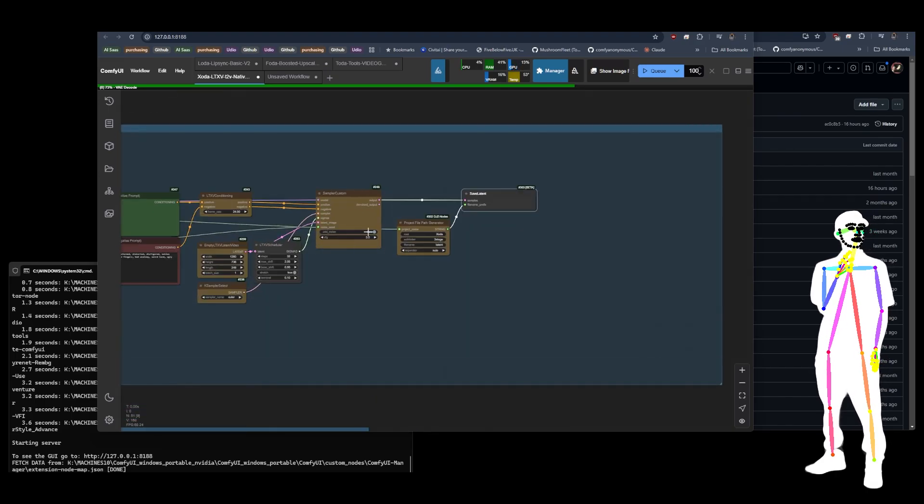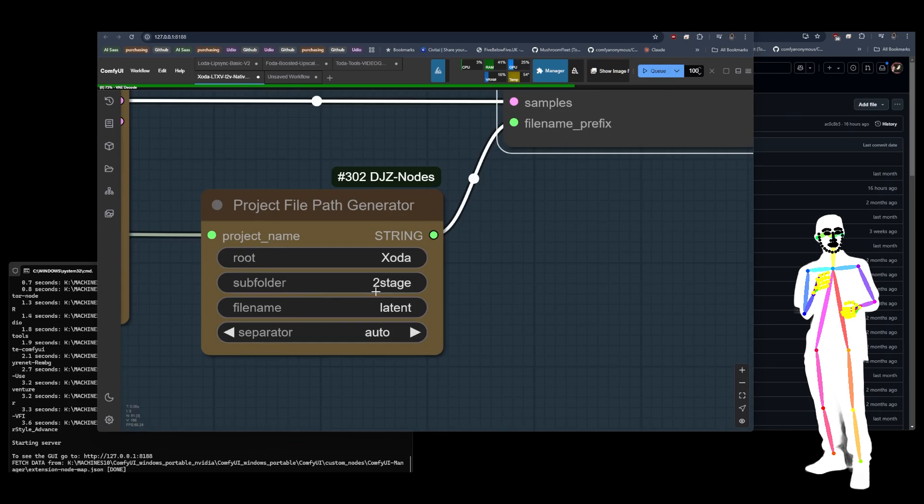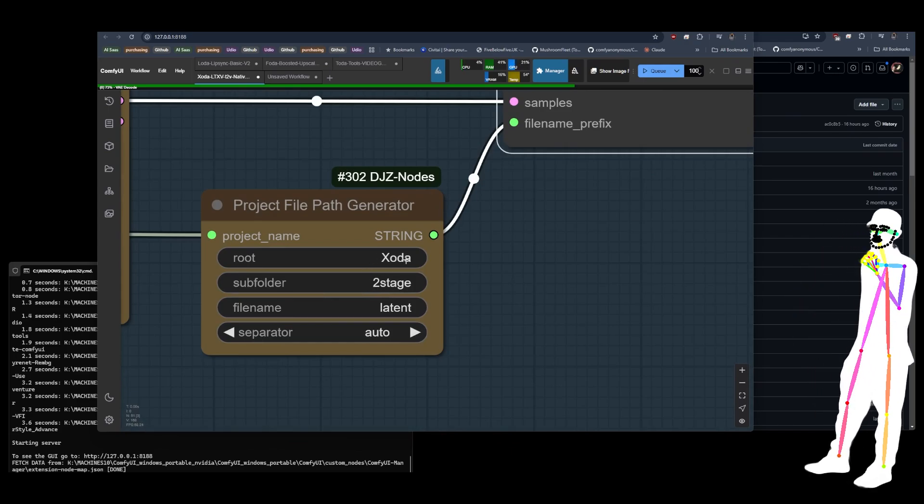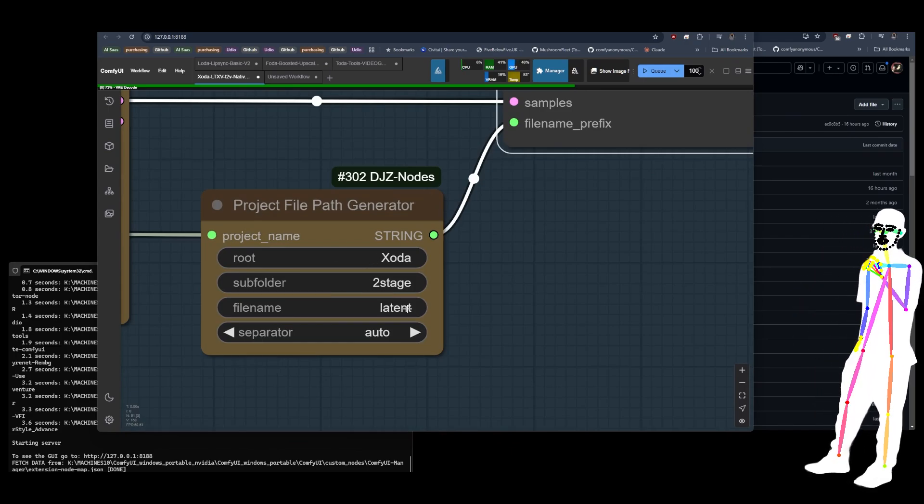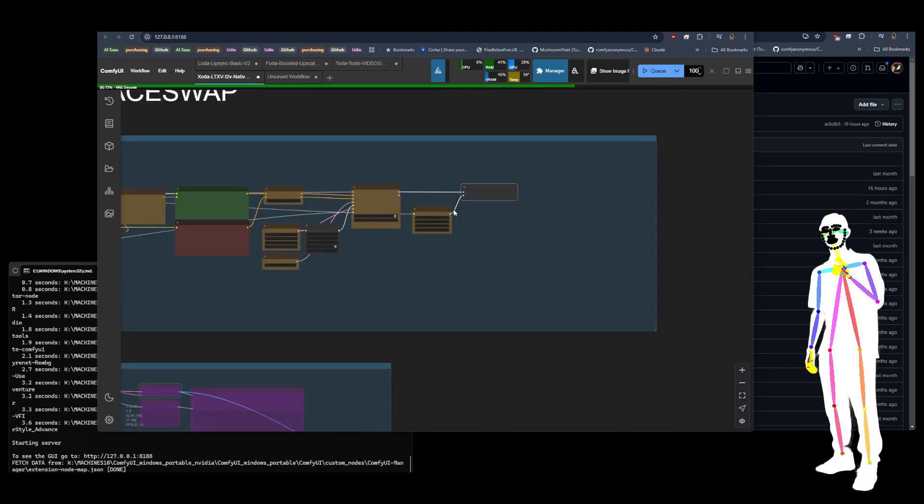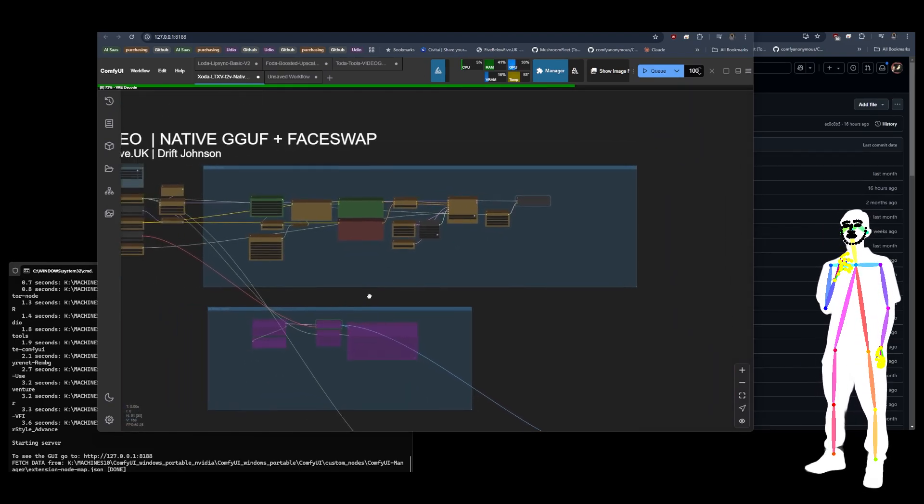If I go into this here, as you can see, it's saving the latent file. It's going to save the latent file here. Zoda, project name, two-stage, latent, dot latent, with a number in between, just like comfy gives everything a number.